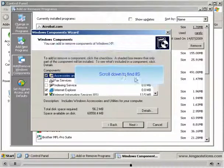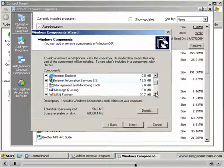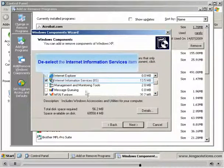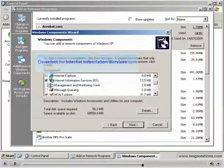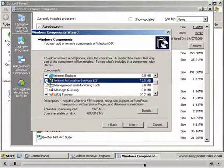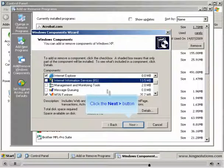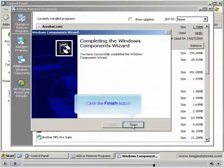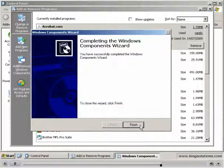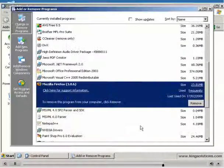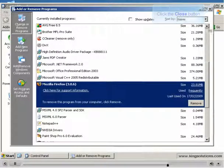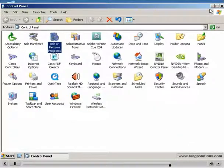Scroll down until you find the IIS component and deselect the IIS component checkbox. Click the Next button to remove the files. When Configuring Component has finished, click the Finish button. Close the Add or Remove Programs window. Close the Control Panel window.